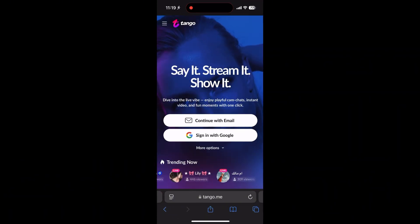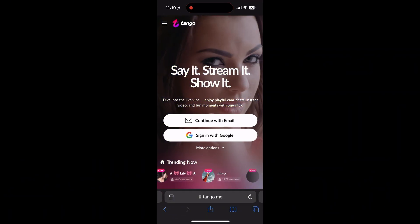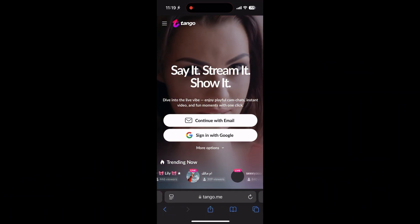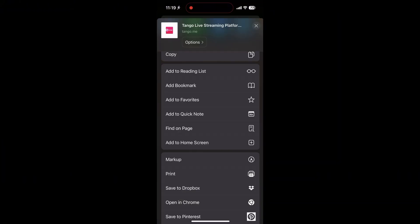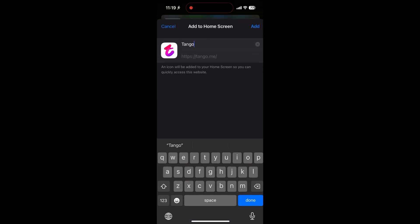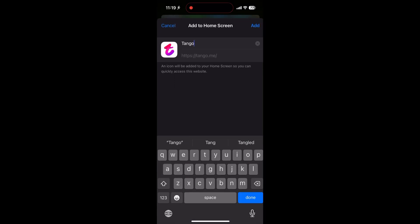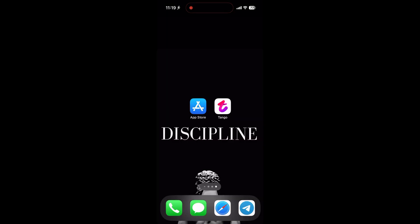Open Safari and go to the Tango website. Just type tango.me in the address bar. Once you're on the website, tap the share button — it's the square with an arrow pointing up. Then scroll down and tap Add to Home Screen. Hit Add and the Tango web app will show up on your home screen, ready to use.